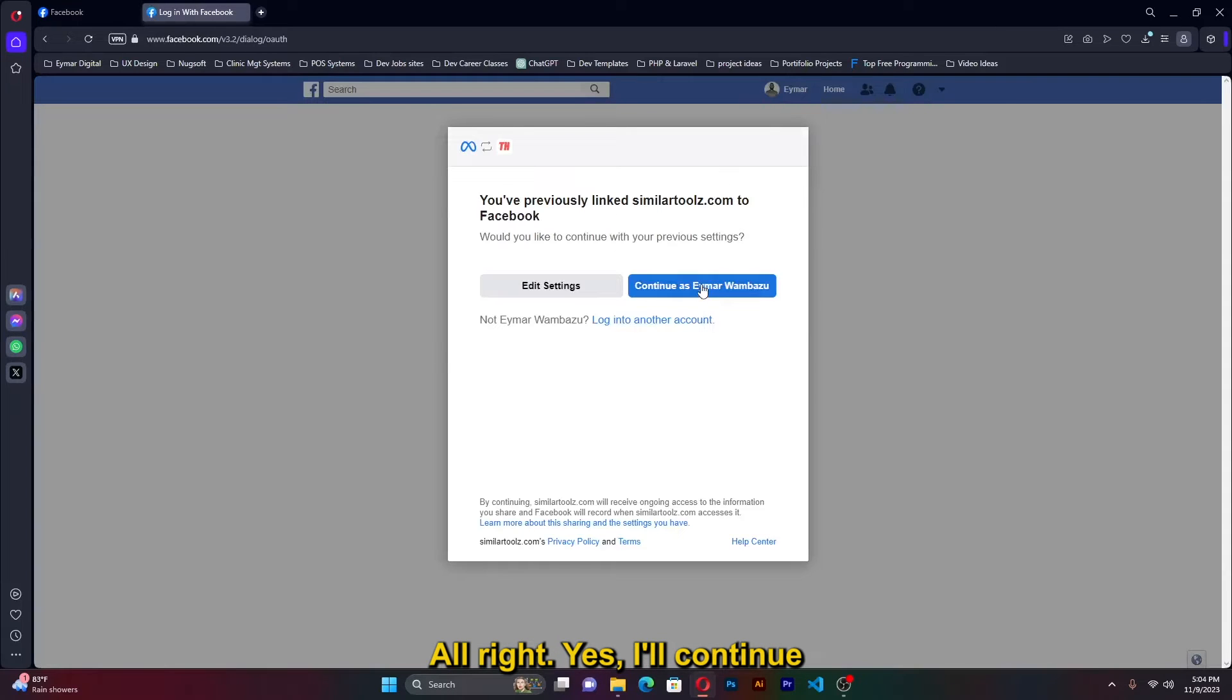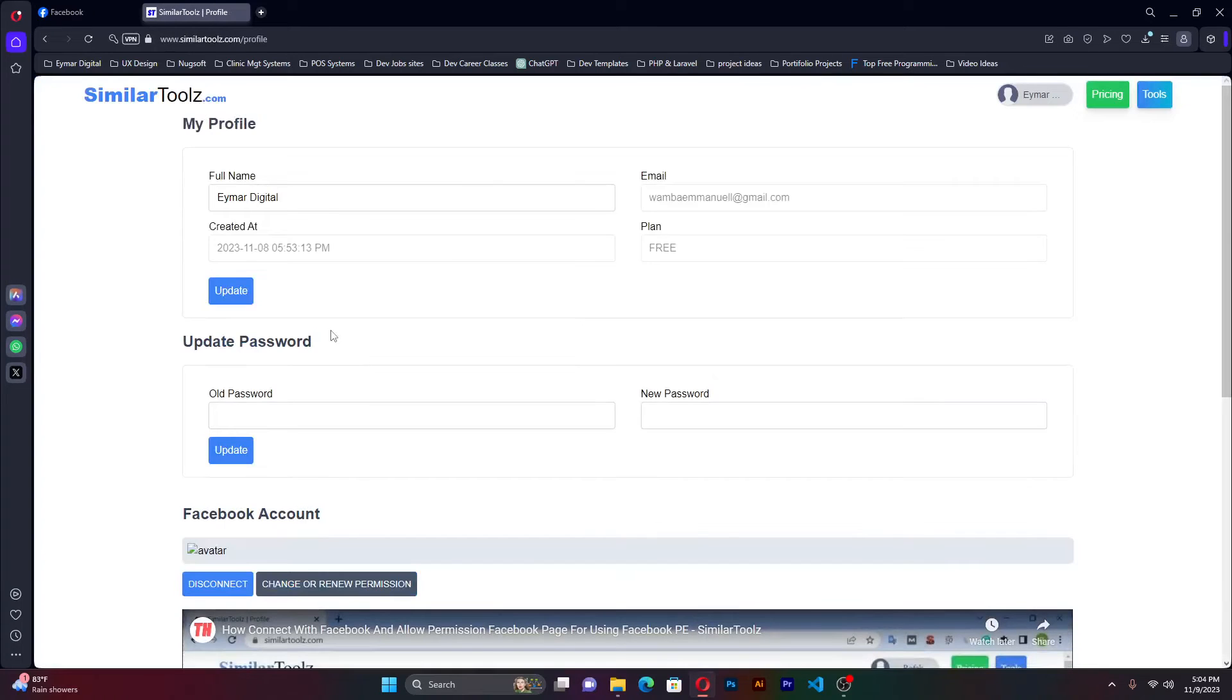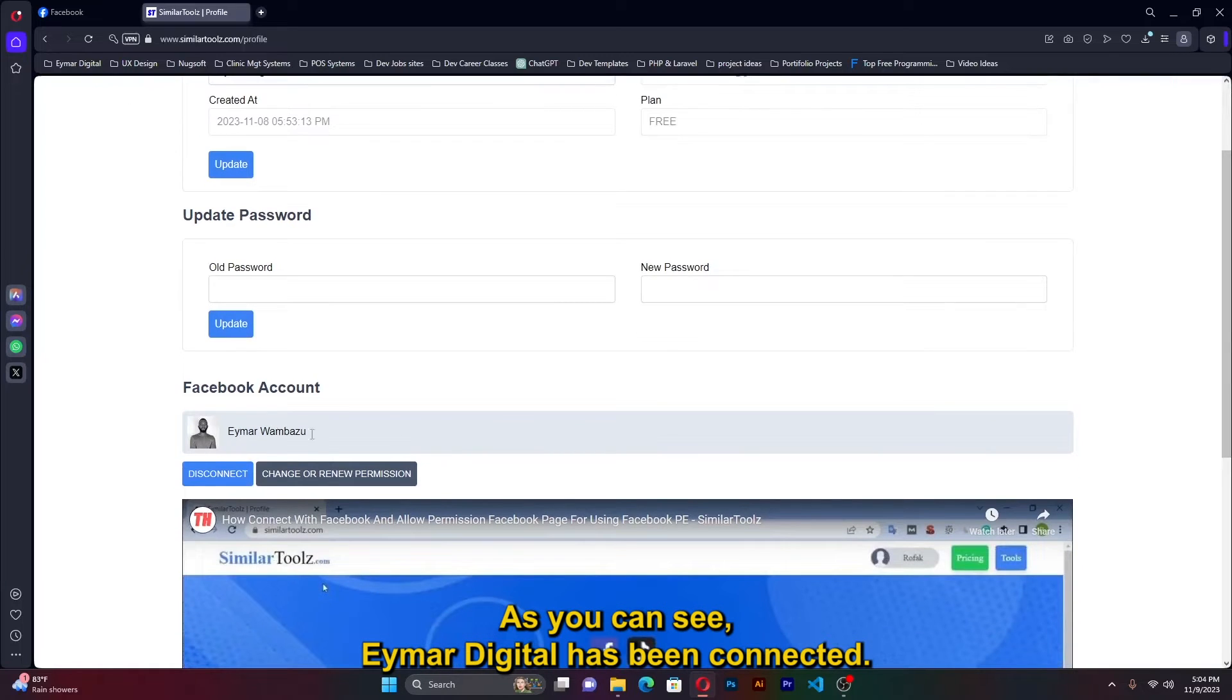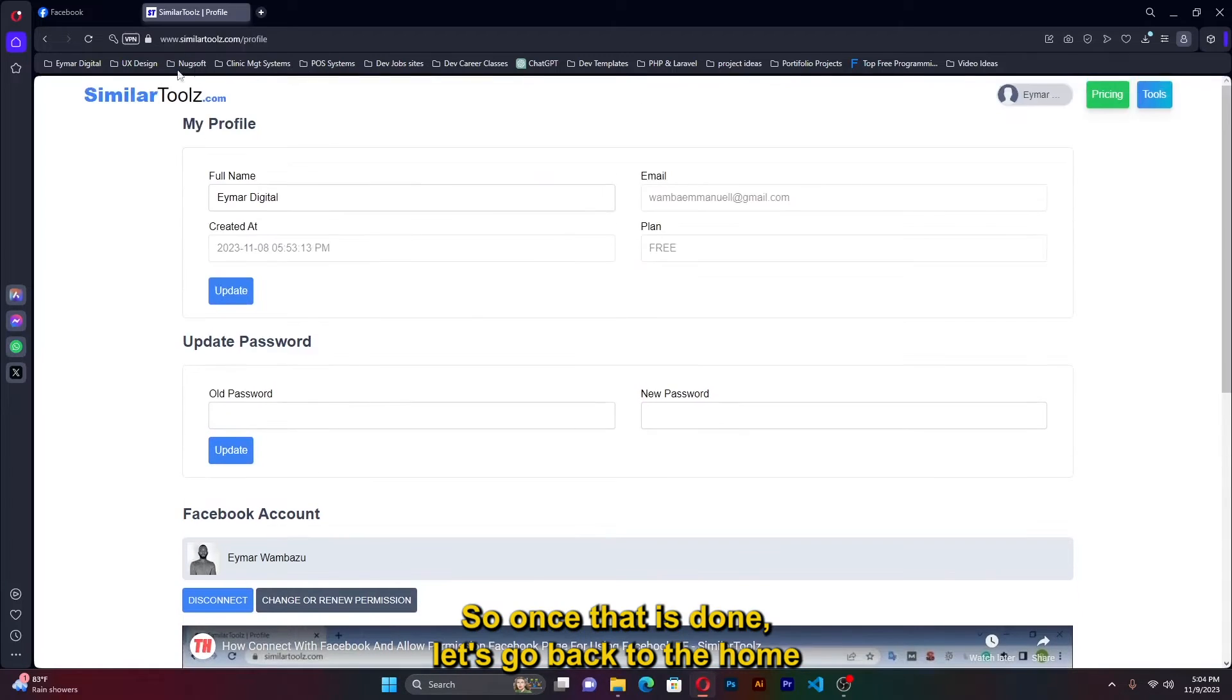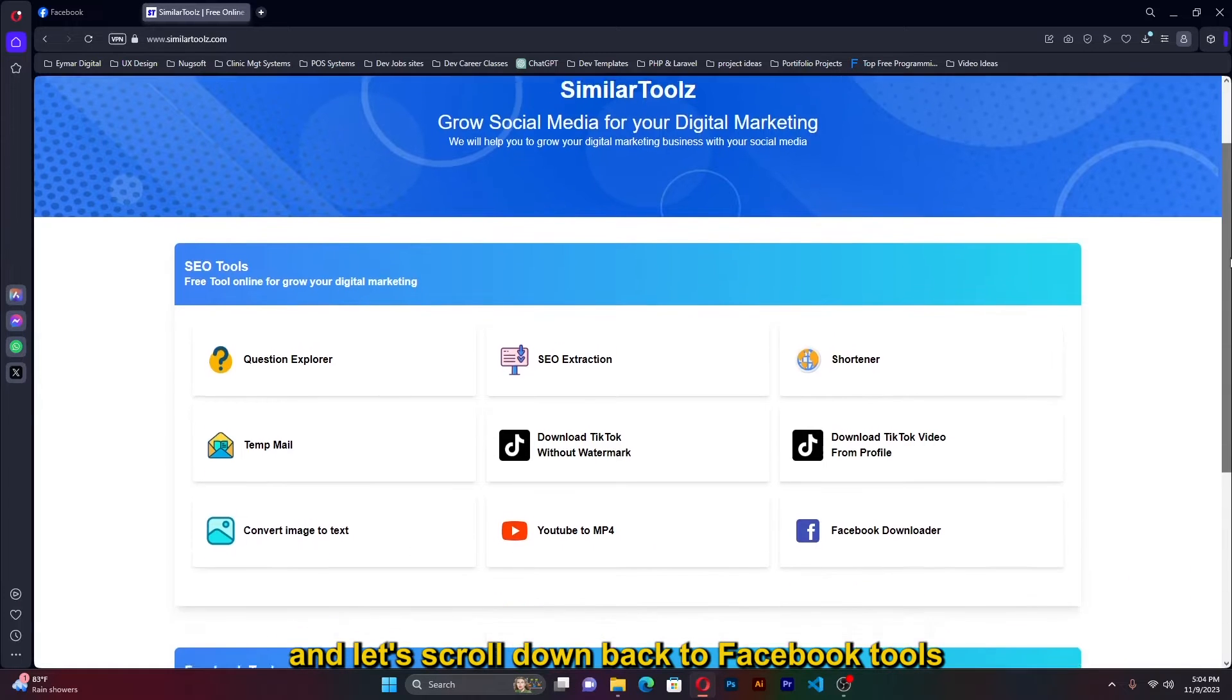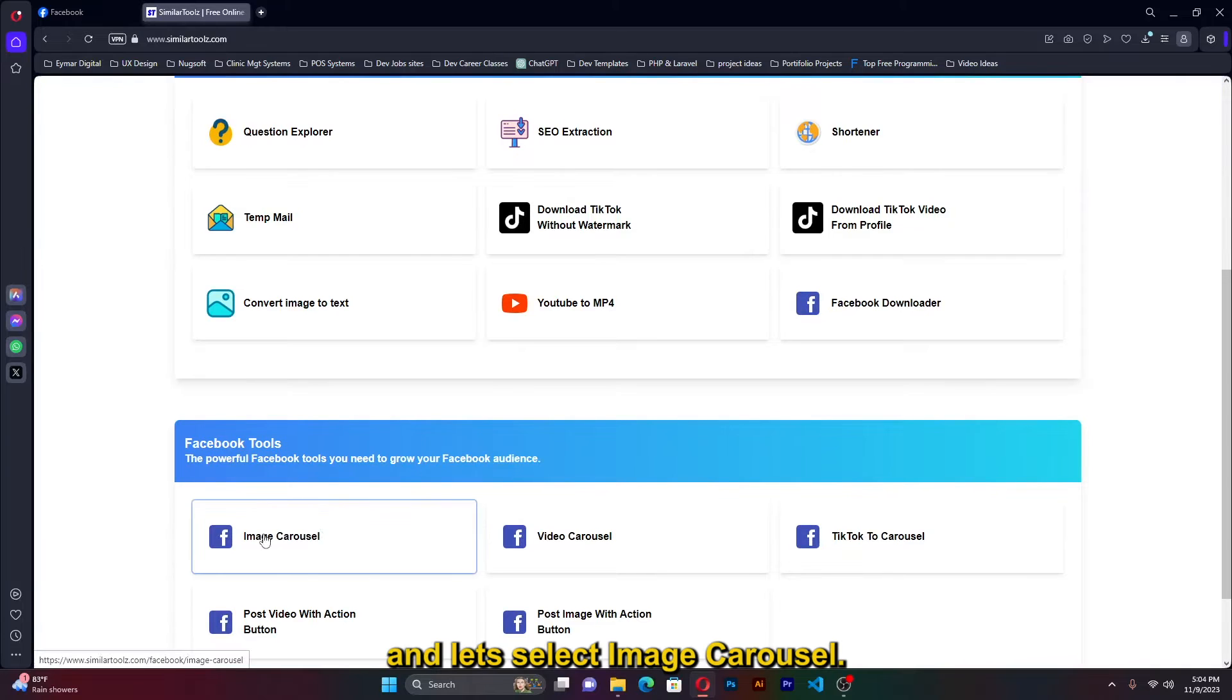All right, I'll continue. And like that my account will be connected. As you can see, Mawambazu has been connected. So once that is done, let's go back to the home and let's scroll down back to Facebook tools and let's select image carousel.